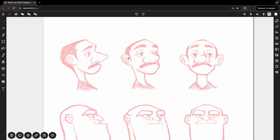Hello everyone and welcome to another Vectorink tutorial. In this video I want to demonstrate how you can use the pen tool and the path builder tool together to trace any image you want with ease.